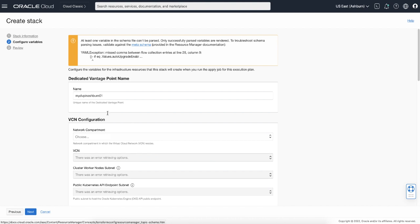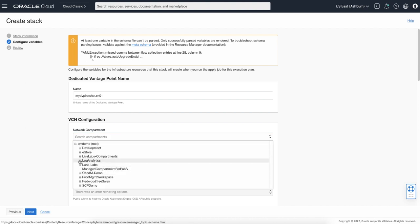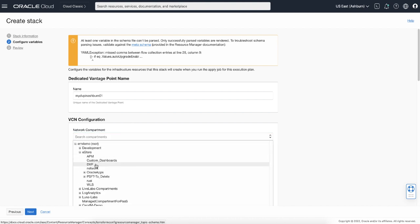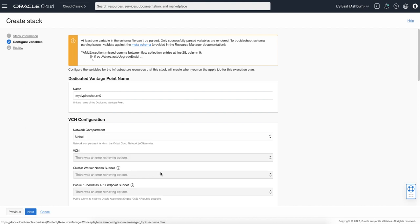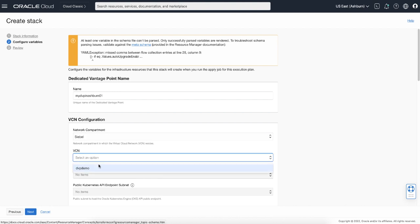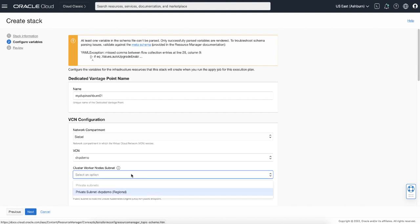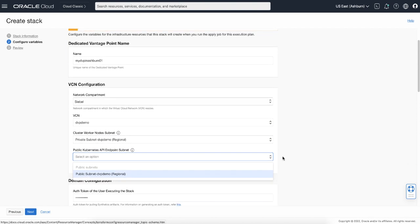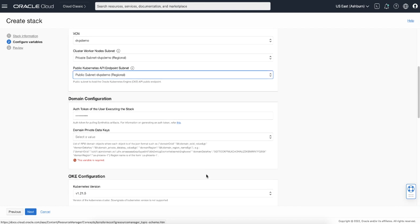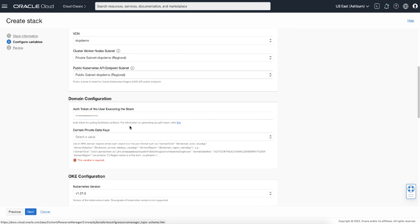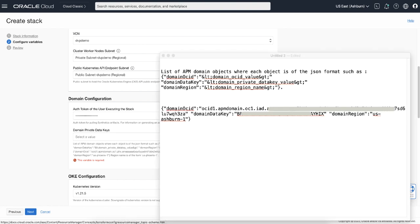In the Configure Variables section, first name your dedicated vantage point. Then select network compartment and VCN. Here, make sure to select the public subnet. In the domain configuration, enter your authentication token and domain private data keys. Here, it has to be in a specific JSON format.